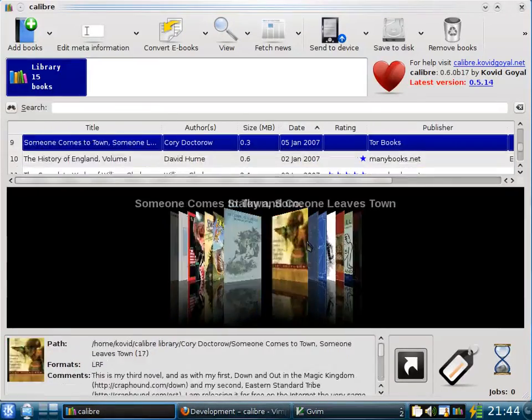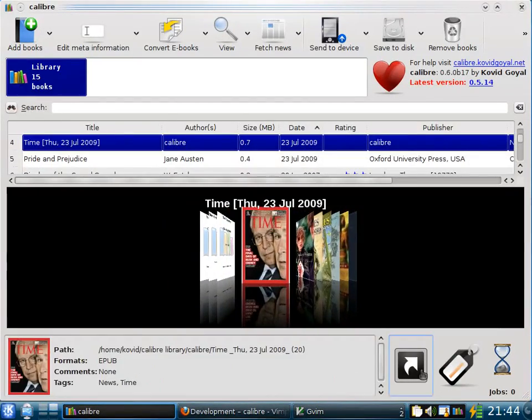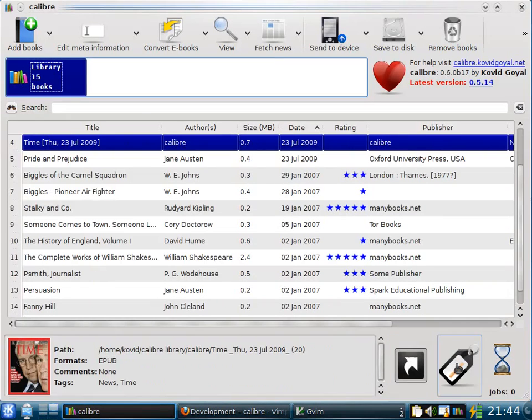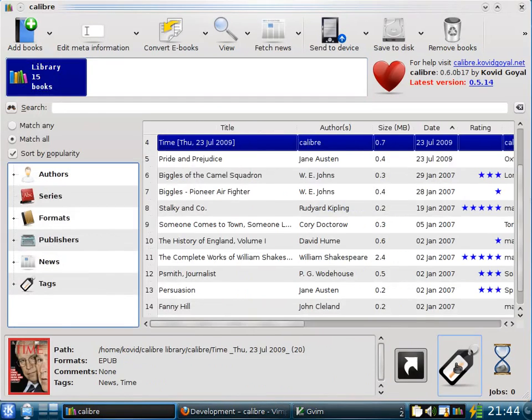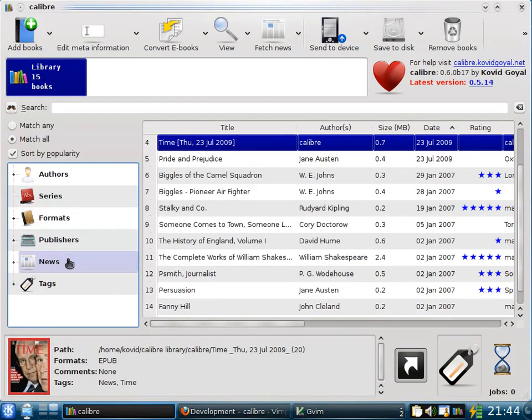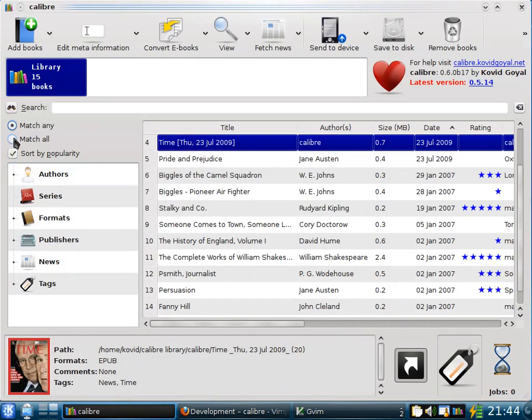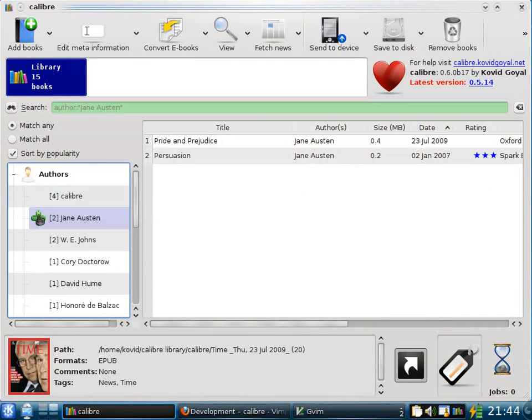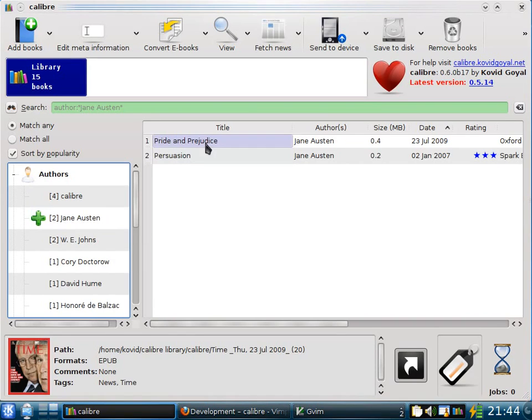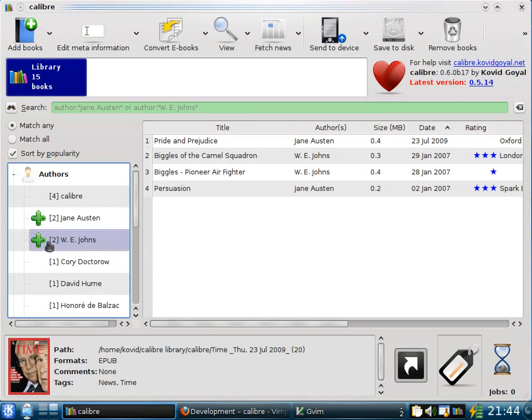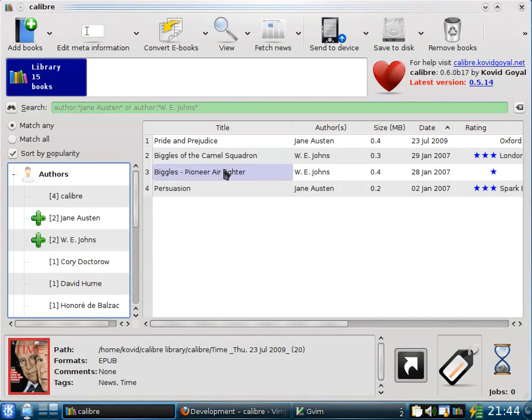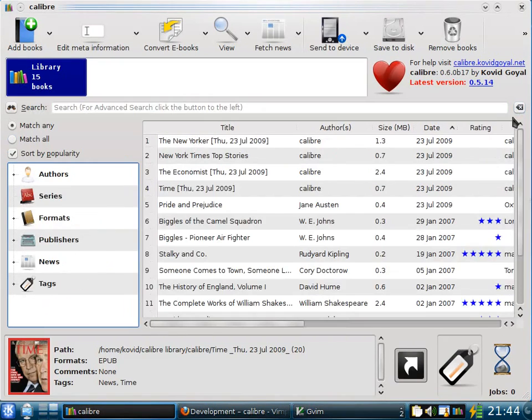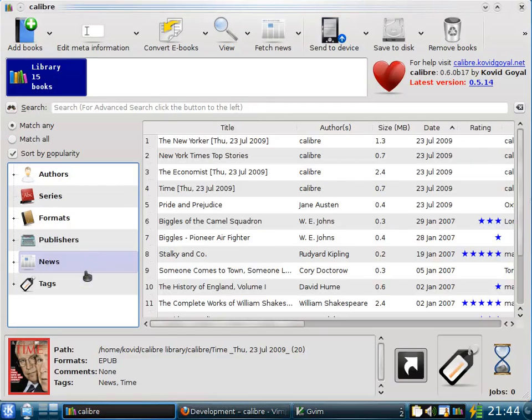Another way to browse your collection is by tags. So if you click the Browse by Tags button, Calibre presents a view of your library based on authors, series, formats, publishers, news, and tags. So for example, if you want to browse by authors, if you click Jane Austen, it will show you the books in your collection that are by Jane Austen. If you click W.E. Johns as well, it will show you the books in your collection that are by either Jane Austen or W.E. Johns and so on.